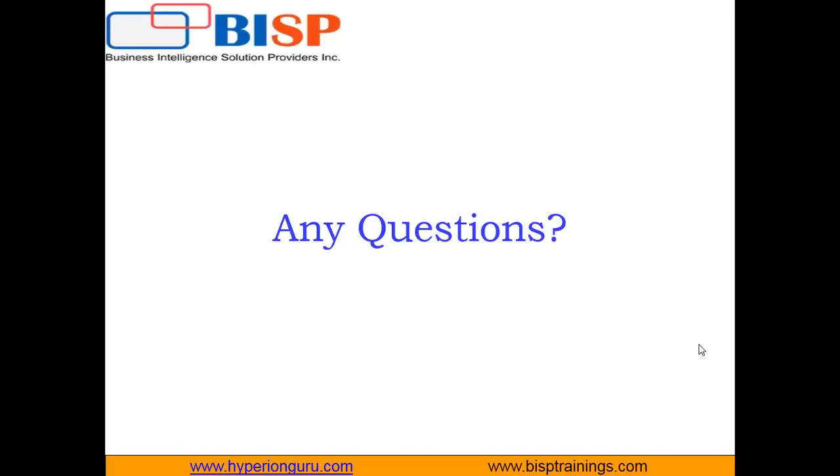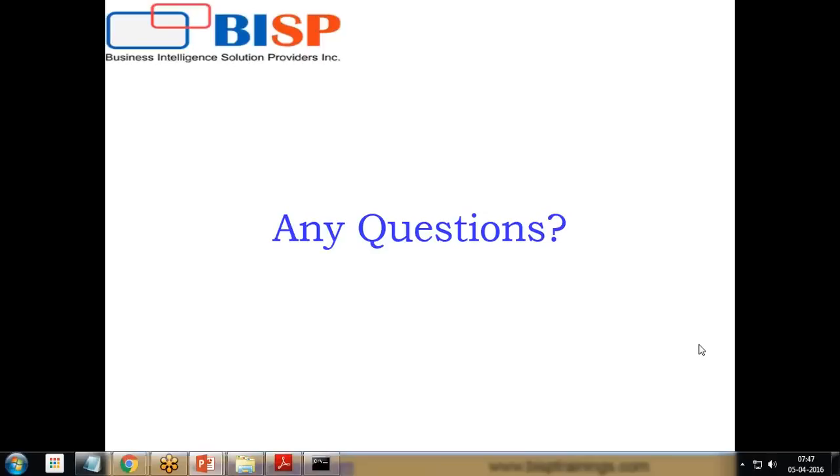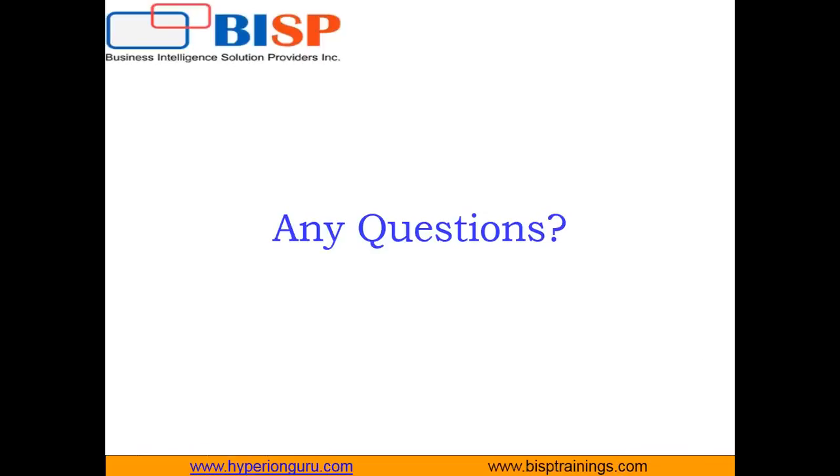If you have any queries, you can write to us on www.bisptrainings.com. You can subscribe to our YouTube channel for more videos on Jython. Keep watching, have a nice day, goodbye.